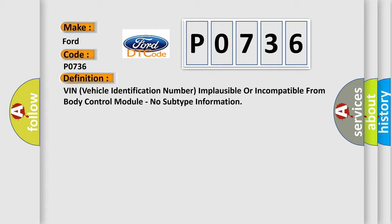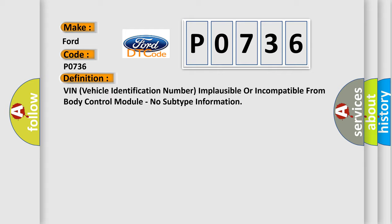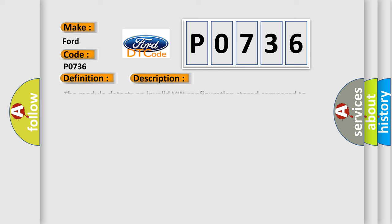And now this is a short description of this DTC code. The module detects an invalid VIN configuration stored compared to what is being transmitted over the CAN bus from the body control module, BCM.